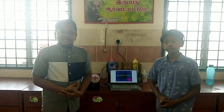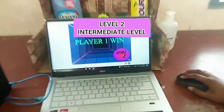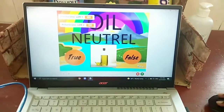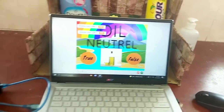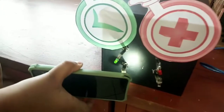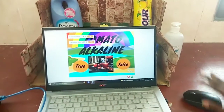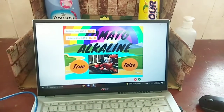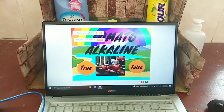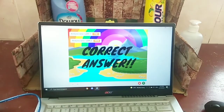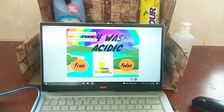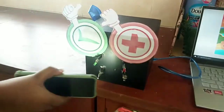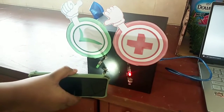Now let's play the game. Oil — neutral, true or false? The answer is true. Correct answer. Tomato — alkaline, true or false? False. Correct answer. Wrong answer — this was acidic, true or false? True. Wrong answer.